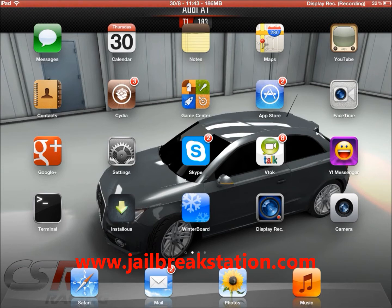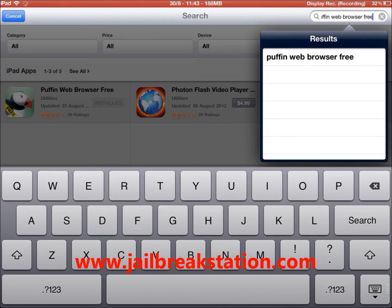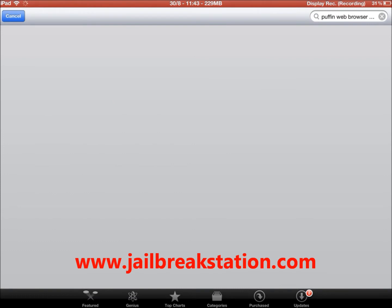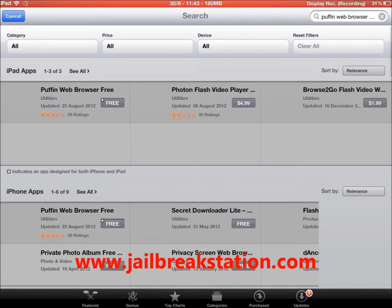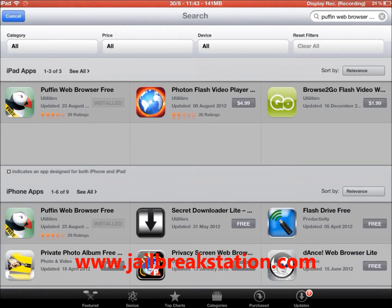You can use a new browser called Puffin Browser, which is available on the App Store. Go to the App Store and search for 'Puffin Web Browser Free.' Once you search for it, you can install it — it is available for free. You can see it here in the left corner.